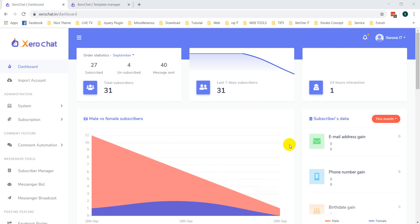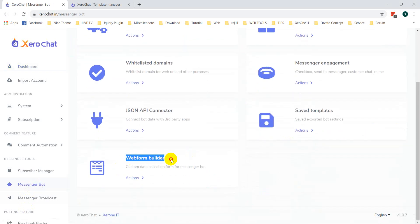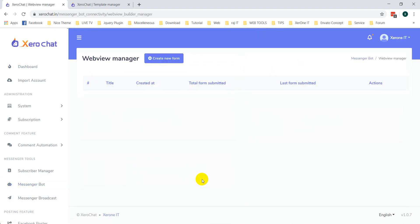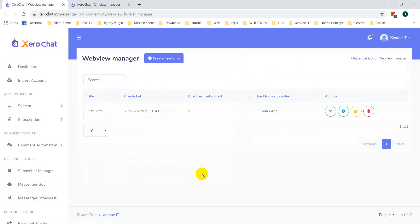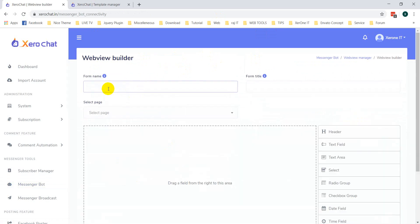Hello everyone. In this video I am going to show you how to create a form for Facebook Messenger webview. Go to Messenger Bot, you can see the Web Form Builder. Click on the action button — from here you can create a form that users can submit inside Messenger.